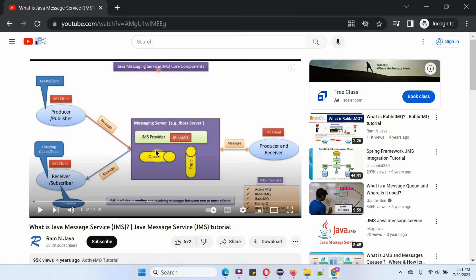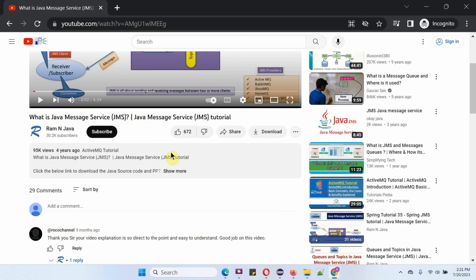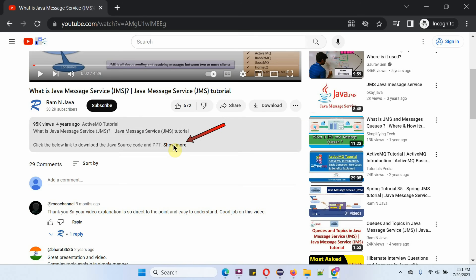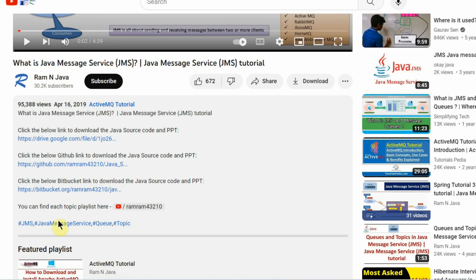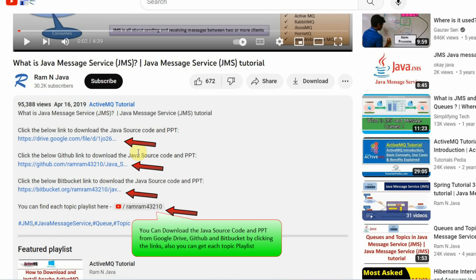I provide source code and PowerPoint presentations for each and every video. You can find them in the description section of the video — click on 'Show more' to see the links to download the source code and PowerPoint presentation.